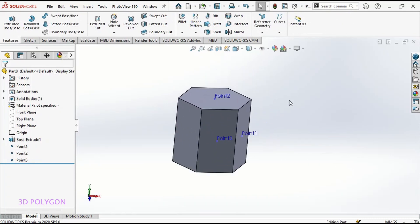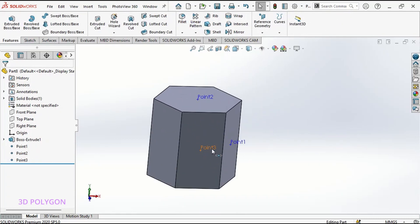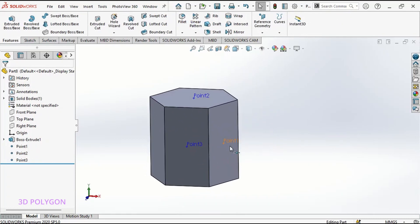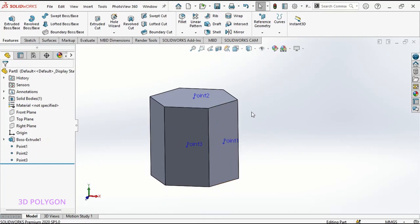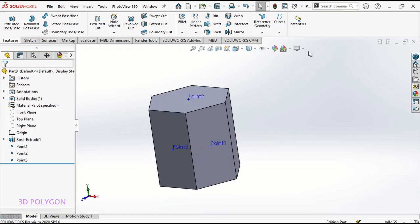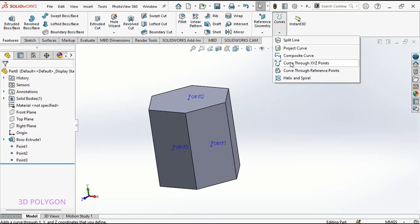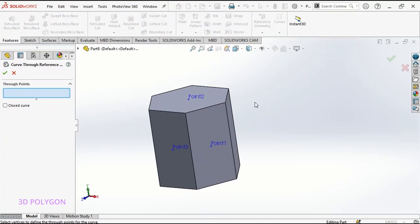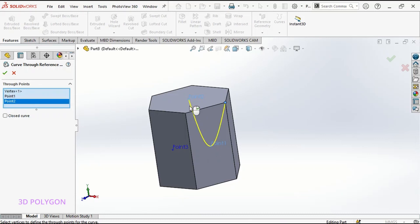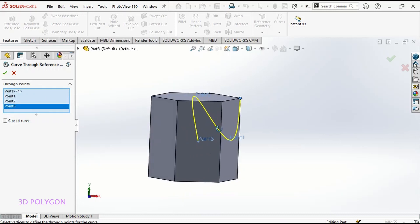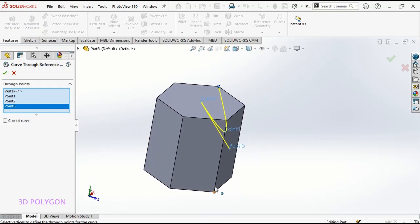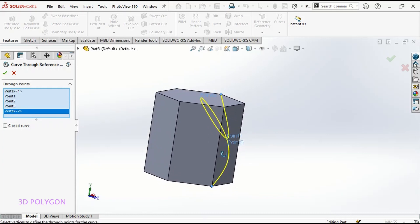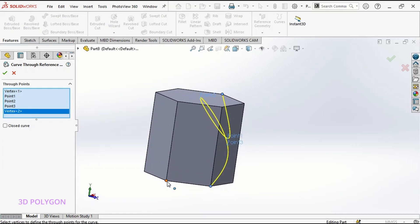Or in this case, you can see that I've made more points here with the point in reference geometry. I can use these points too. So I go to curves, curve through reference points. I try to select the points here. Now let's connect all the points and let's see the result.